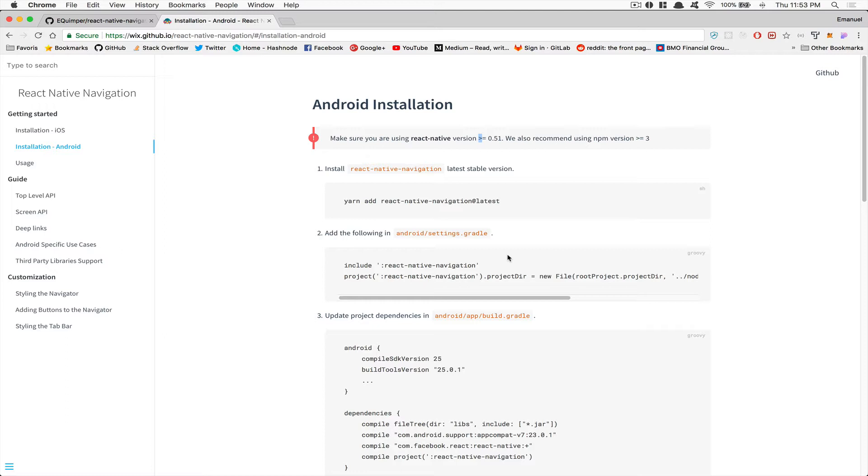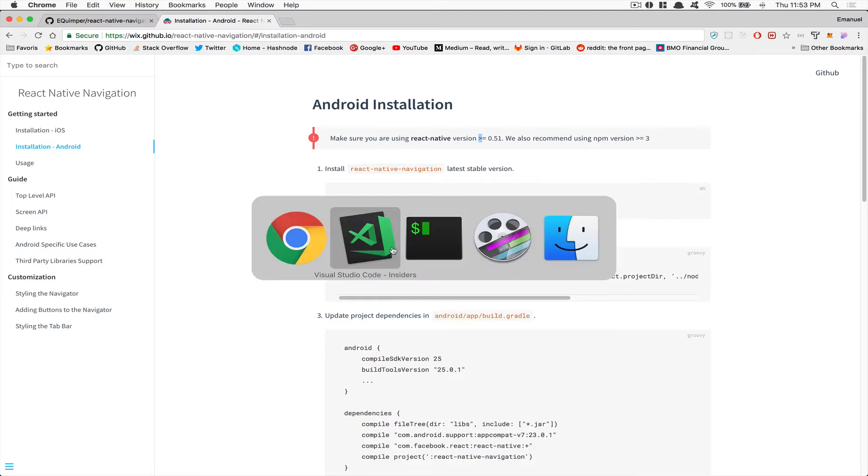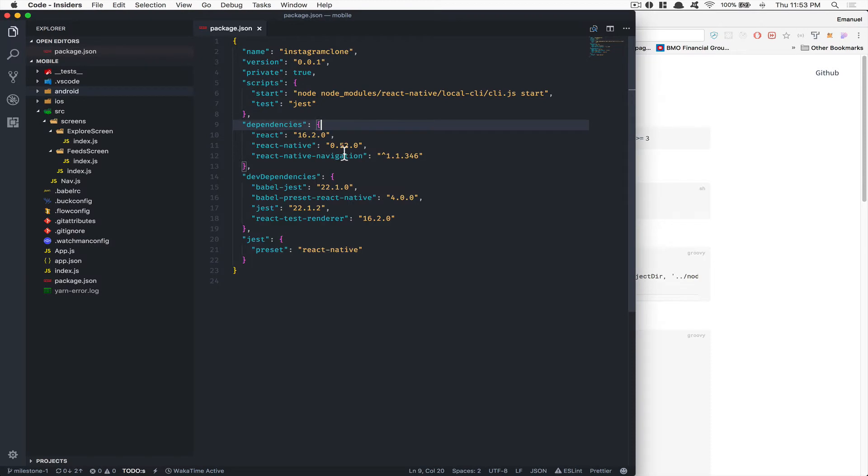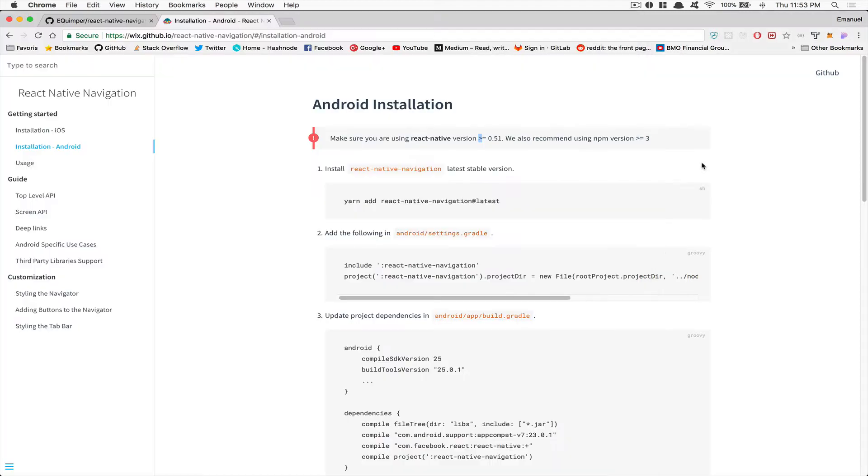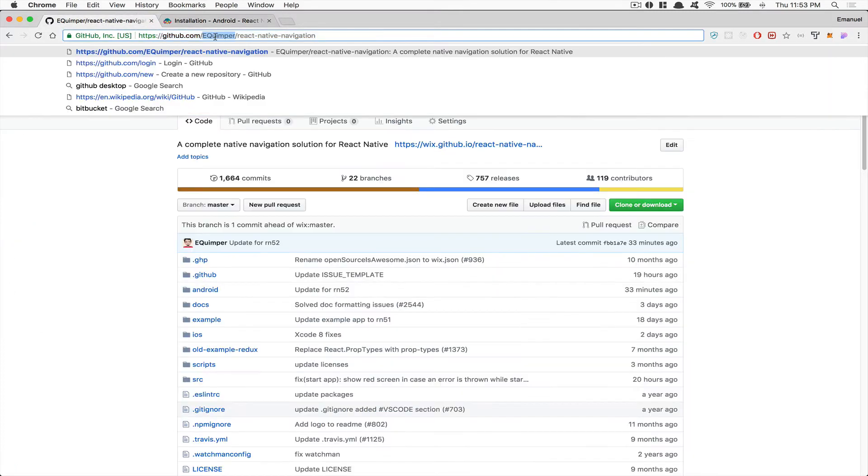First, we have a problem. React Native Navigation doesn't work yet with version 52 of React Native, which is the latest version we're using right now. So how can we fix that? I've created a fork of this package in my GitHub, so we're going to make use of this one.